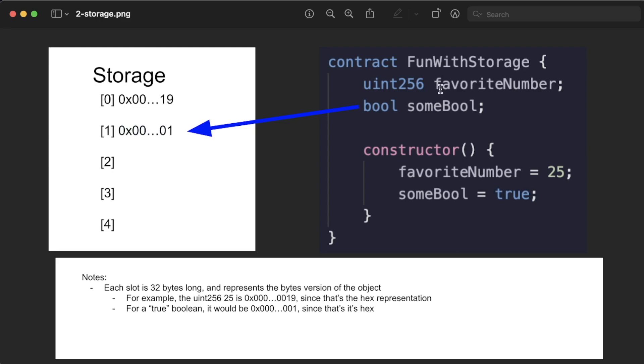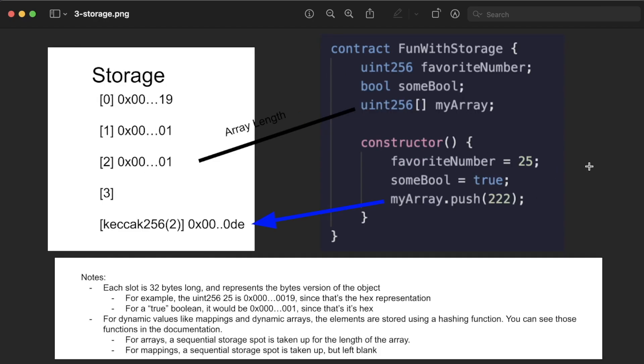Every time you save an additional global variable, or more correctly one of these storage variables, it takes up an additional storage slot. And what about variables that are dynamic in length or that can change length? What about something that's dynamic?